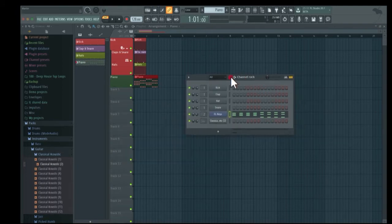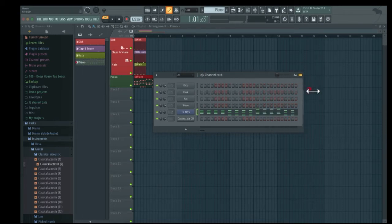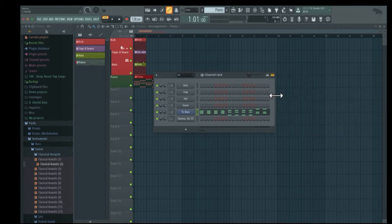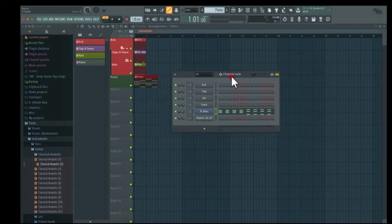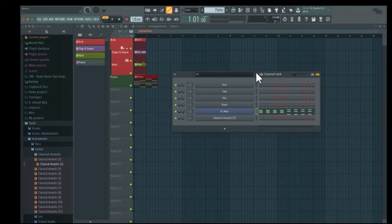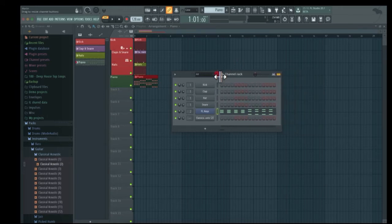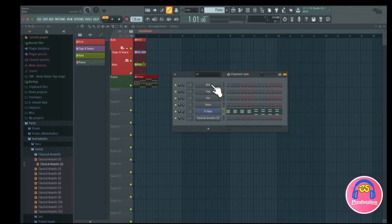You can resize the channel rack to add more steps into the step sequencer. If you resize it this way, you get a lot more steps. You can also resize it vertically if you have more channels and want the channel rack window to get bigger. You can also press here to get different groups of channel racks, and you can resize the track name area — so now you can see it says 'classical acoustic' which wasn't visible before.